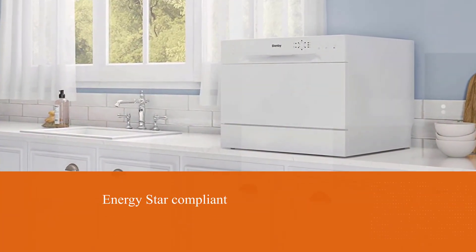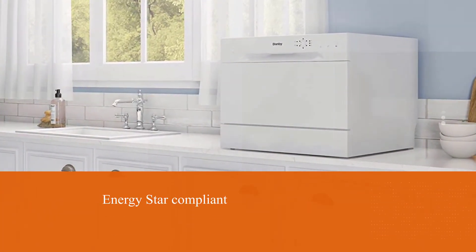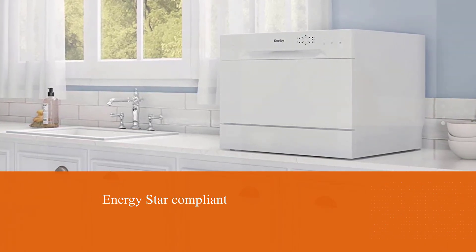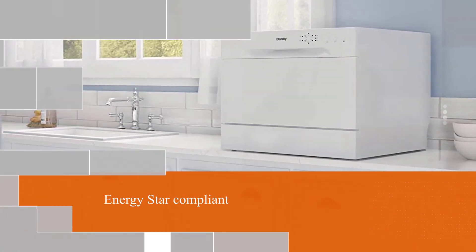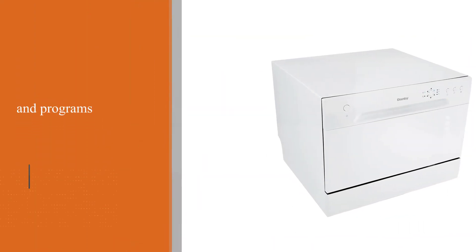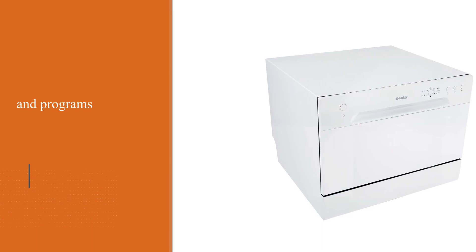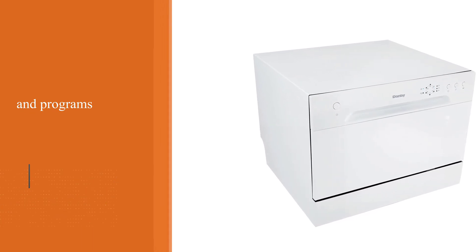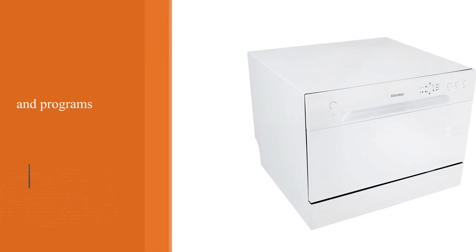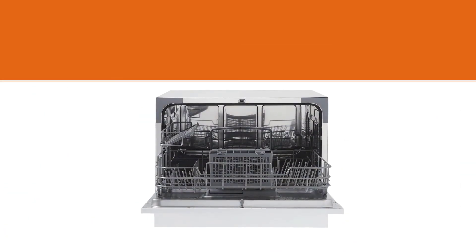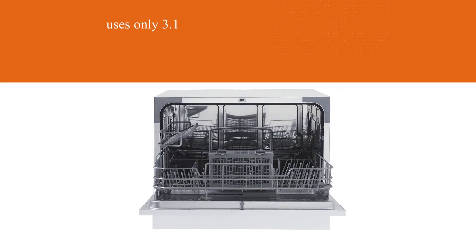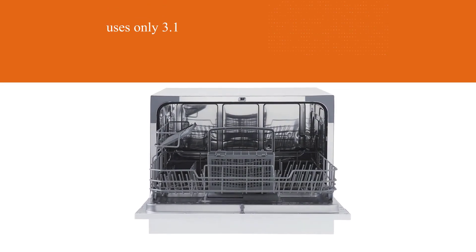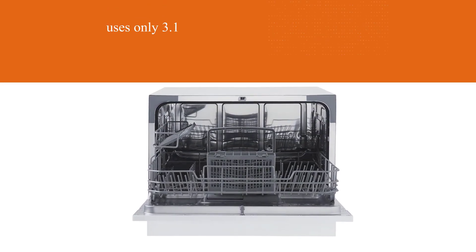Equipped with 8 different wash cycle settings, this dishwasher can tackle all kinds of messes with little to no hassle. Designed for a quick and easy installation, this can be hooked up to any tap in the kitchen, and because it's ENERGY STAR compliant, it only uses 3.1 gallons of water per wash.